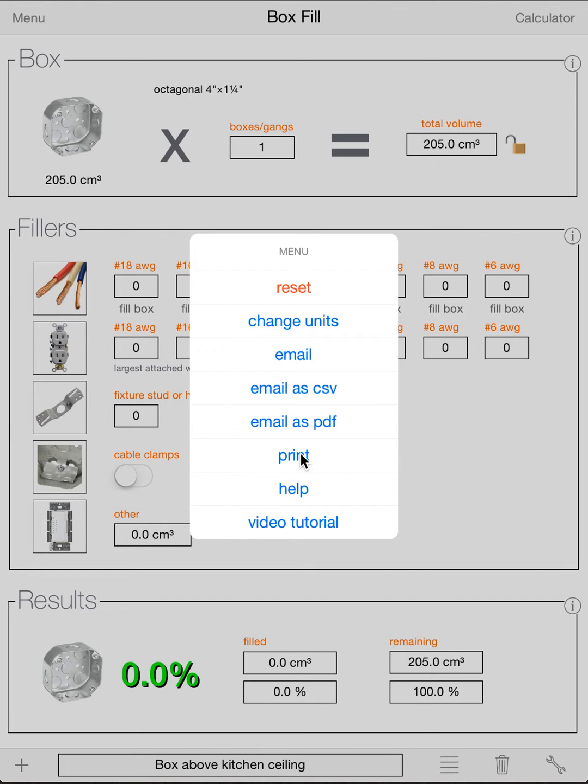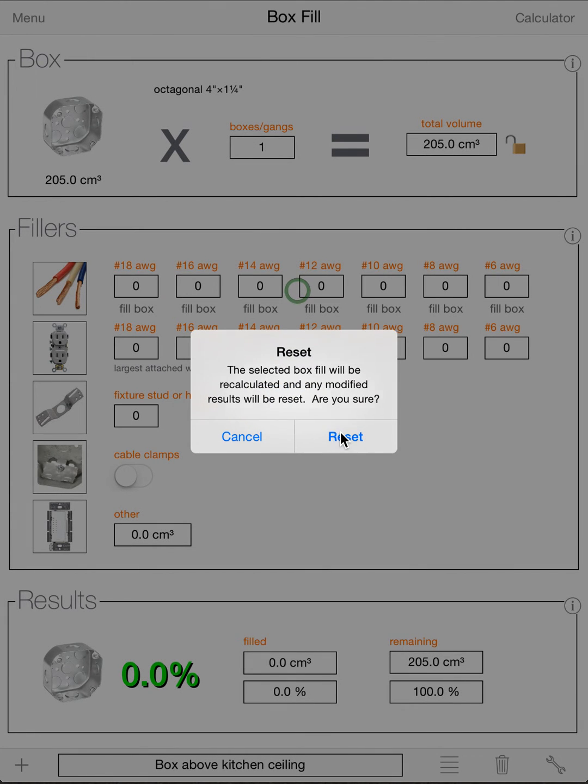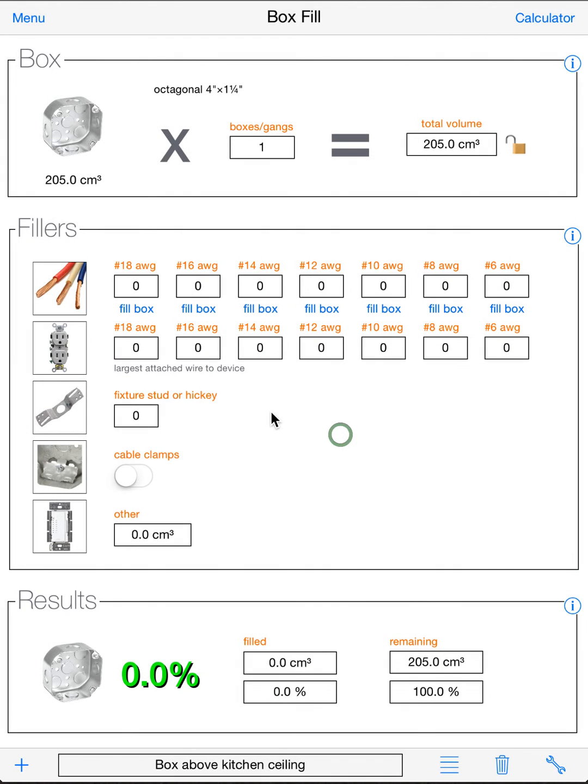All that does is it emails the screen you're looking at. So it'll email the selected box screen as a PDF. You can print. That does the same thing. It'll just print the exact screen you're looking at. Help will take you to our website so you can email us. And the video tutorial will take you to this video tutorial. And Reset, of course, will reset the entire app back to factory defaults.